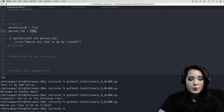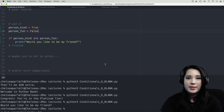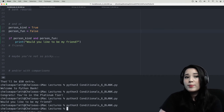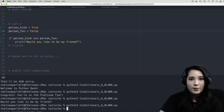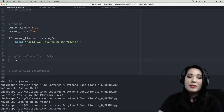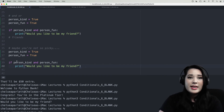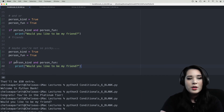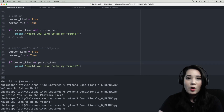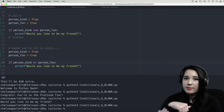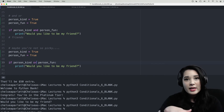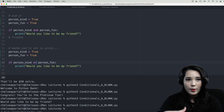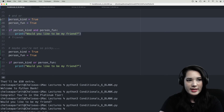Now let's say we found someone who was kind but not fun. We have no output because the if suite never ran since person_fun is false. But let's say you're not so picky — instead of requiring friends to be both kind and fun, you'll take a friend if they're kind or fun. We can just change one word: change and to or. Now we'll be friends with people who are kind but not fun, people who are fun but not kind, and people who are both.